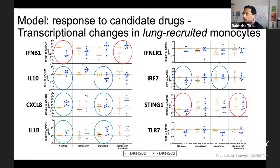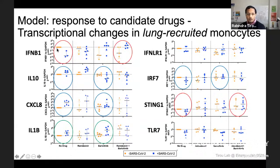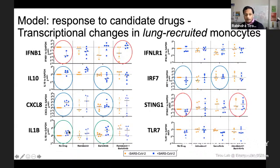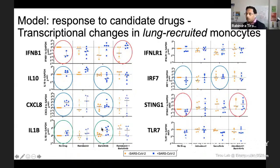More importantly, we can look in depth at the molecular response in terms of transcription in the epithelial cells and in the leukocytes. In the context of no drug, the monocytes infected by SARS-CoV-2 show a huge decrease in the transcription of interferon and also the STING RNA sensor. But by the same token, the infection is increasing the transcription of IL-1 beta and also IL-8, which we know are going to lead to the recruitment of neutrophils. We can also look at the effect of single drugs or drug combinations in that system at the transcriptional level.